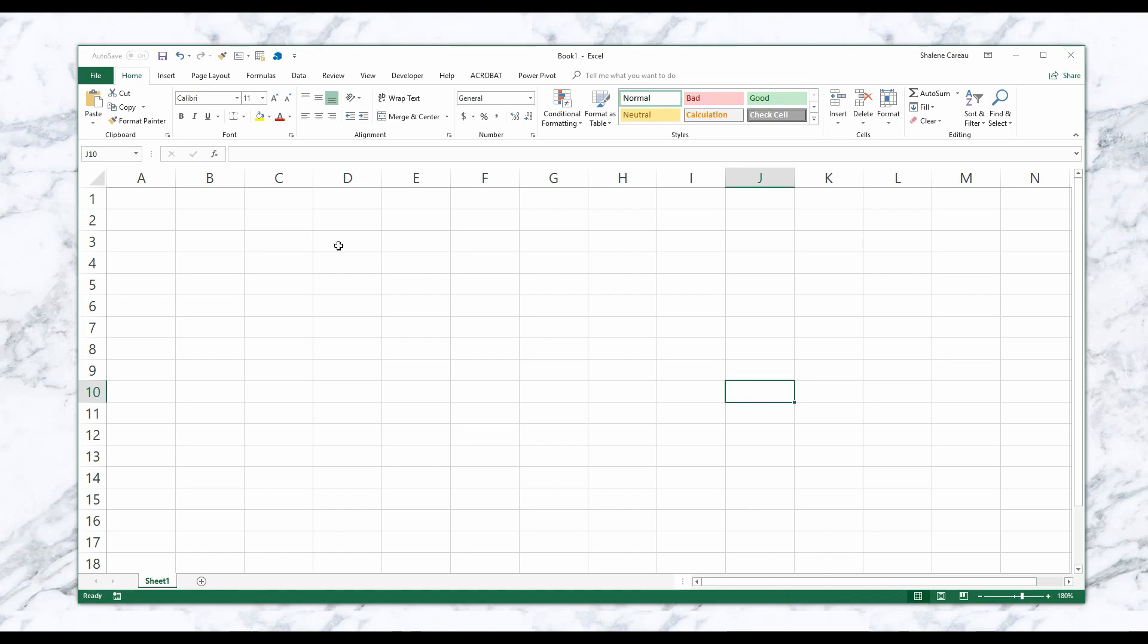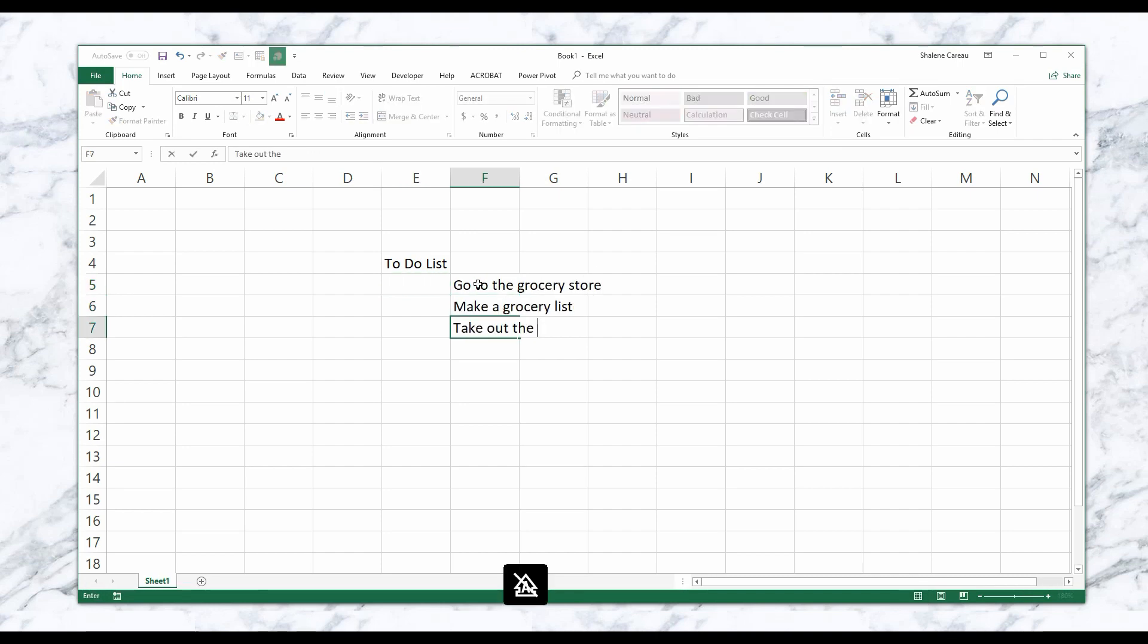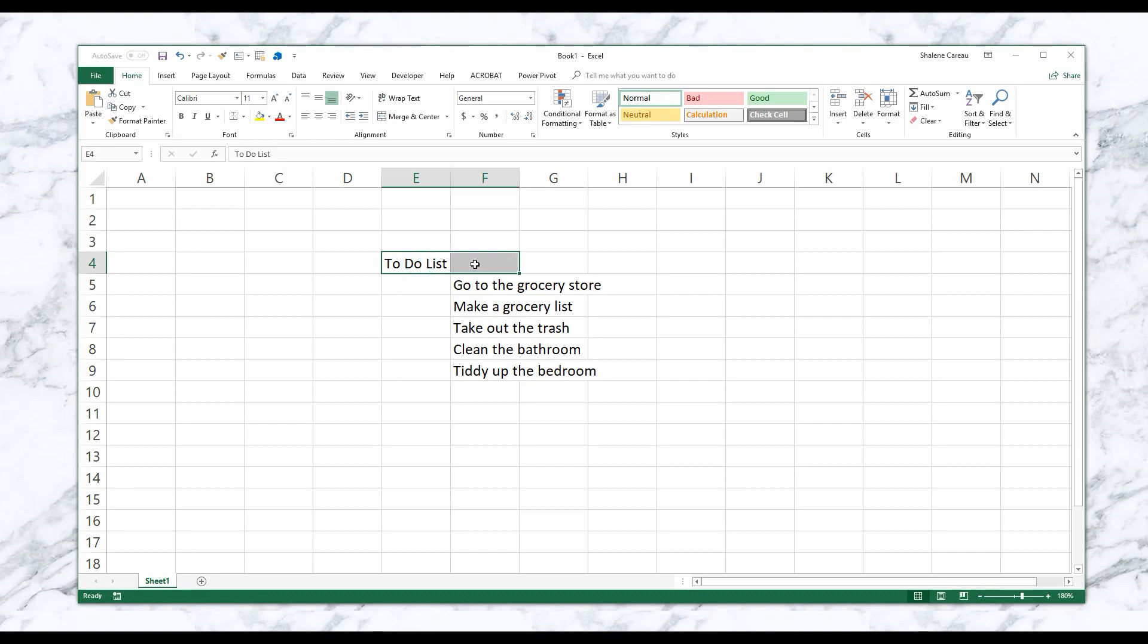So I'm going to go ahead and make mine. Okay, so I've got my list. Now I'm going to start merging and centering and making it look all pretty.